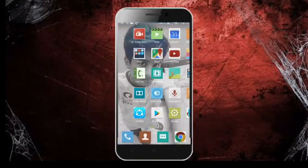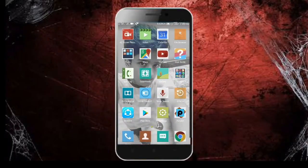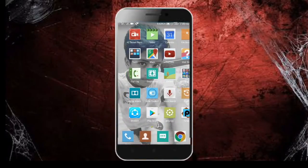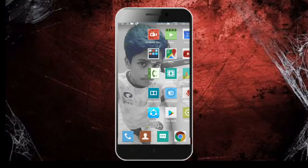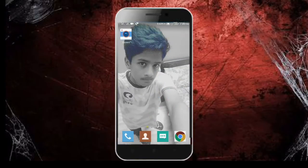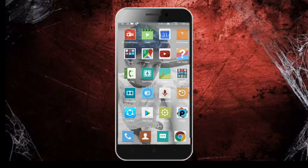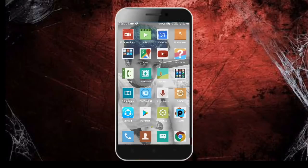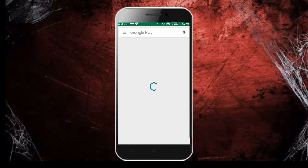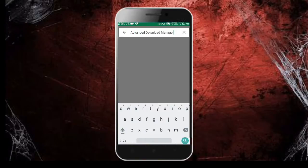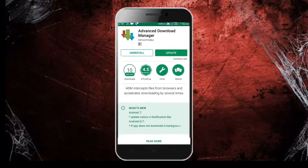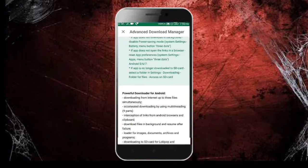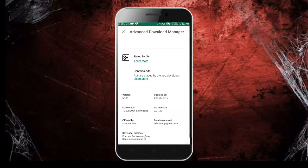Hello friends, today in this video we'll talk about IDM for smartphones. If you've heard the name IDM Internet Download Manager, it's the best download manager for PCs or laptops. There's a similar app available on the Play Store named ADM Advanced Download Manager. It's a small app, around 3 to 4 MB.